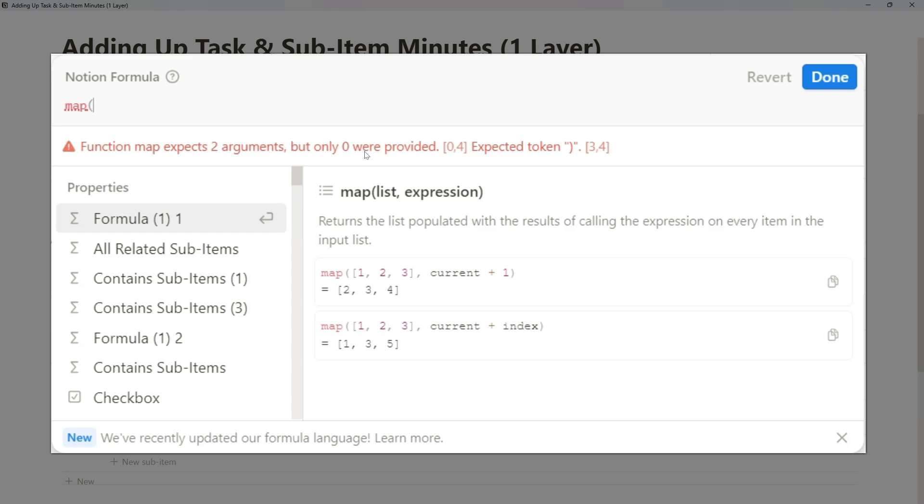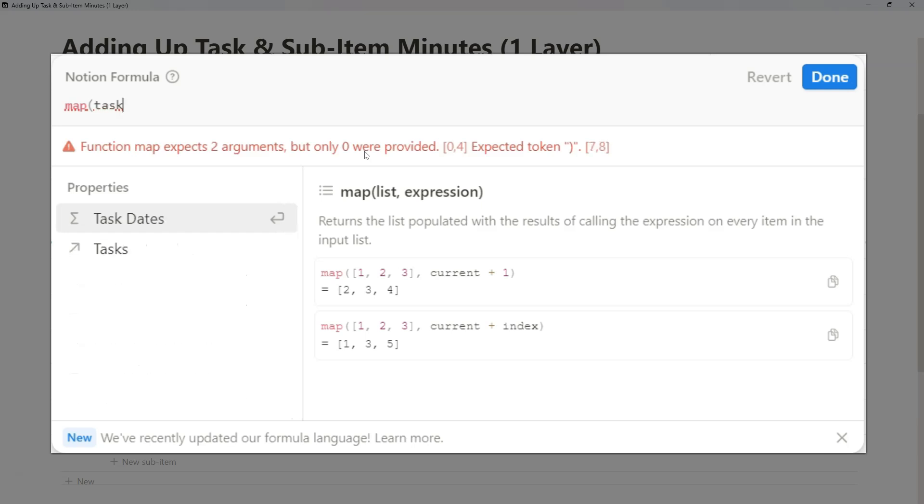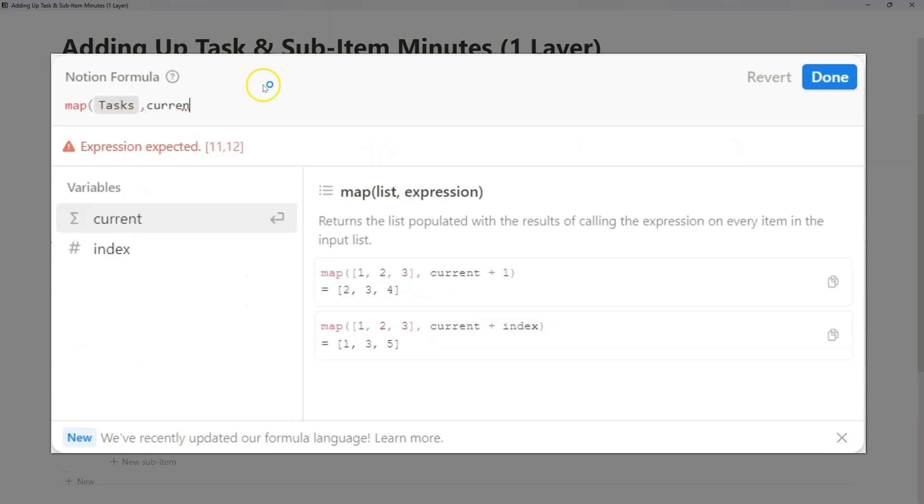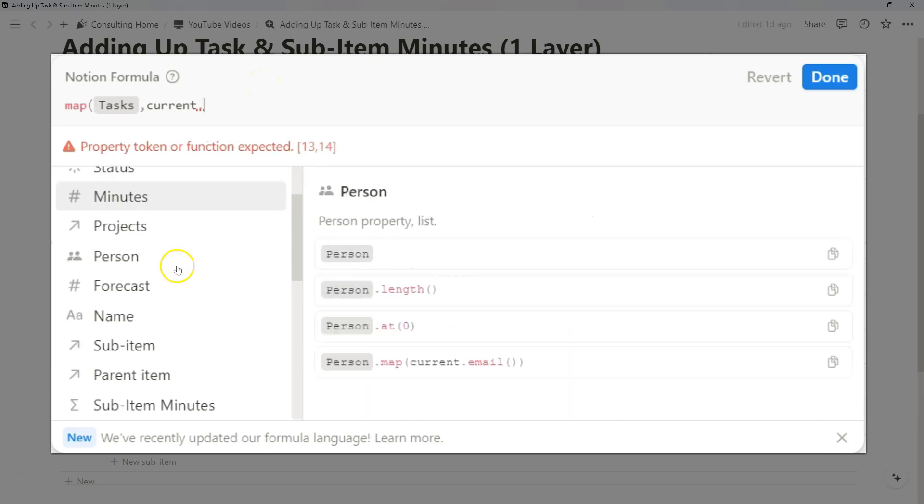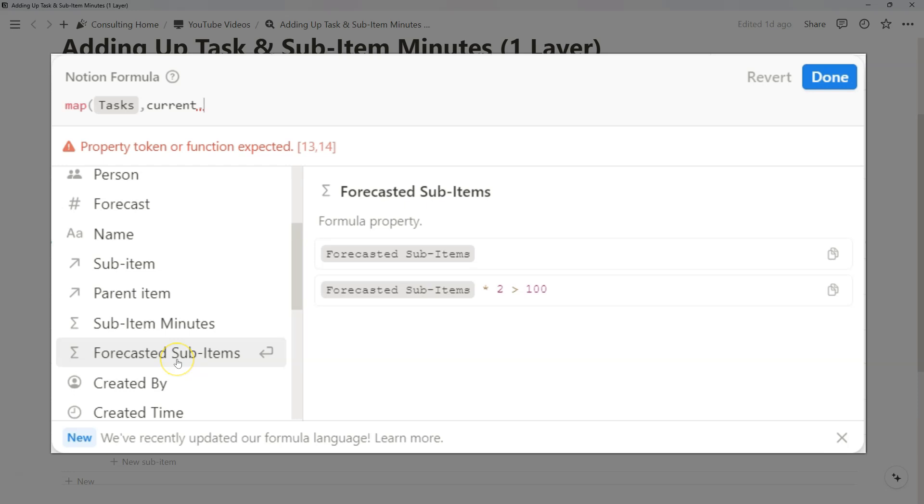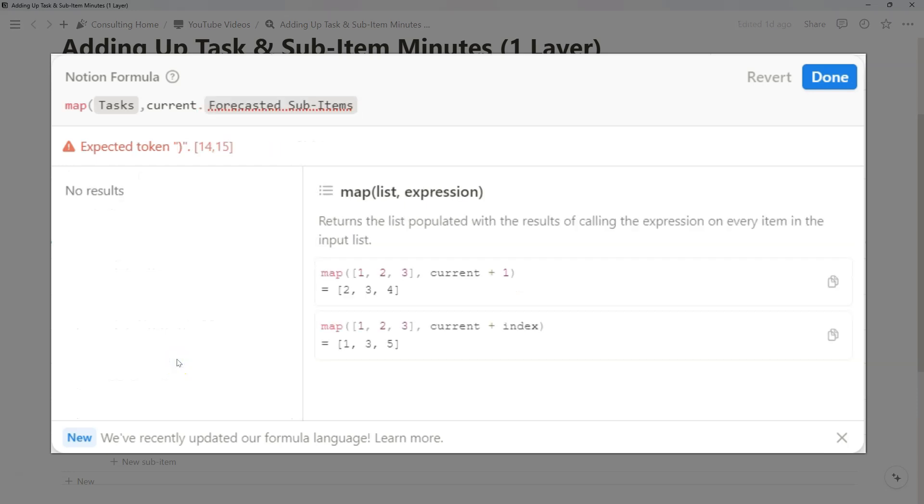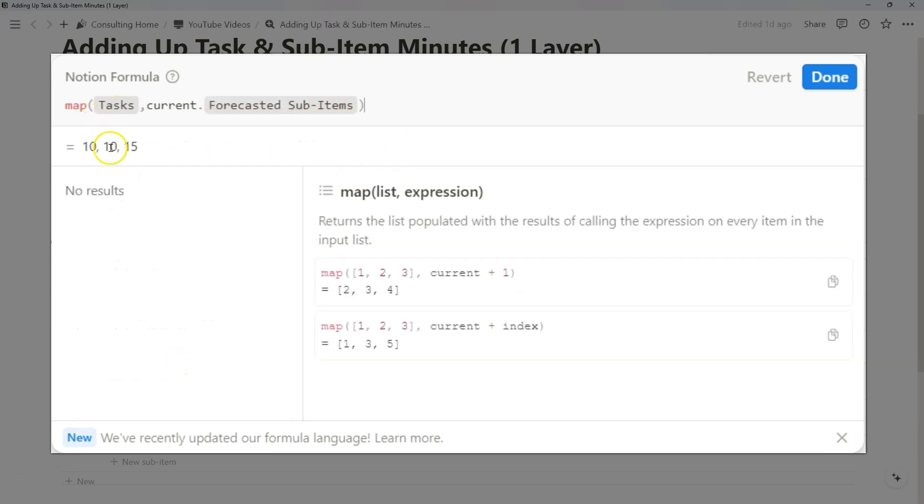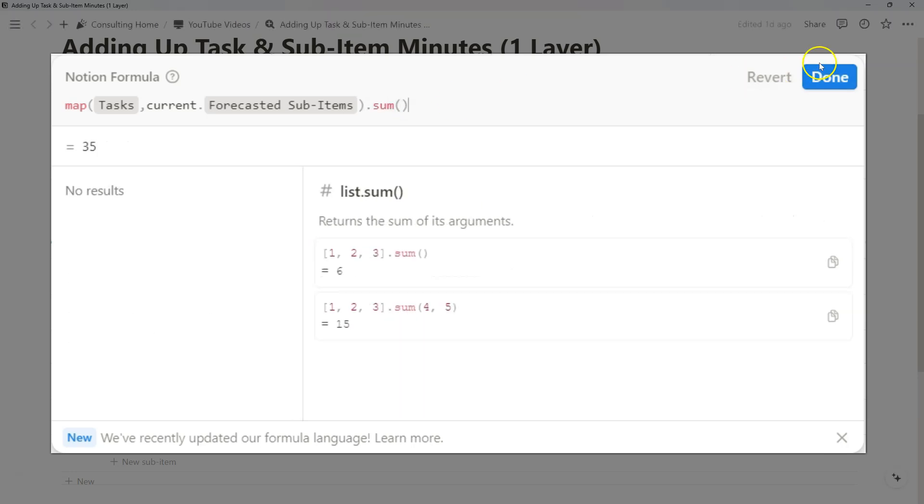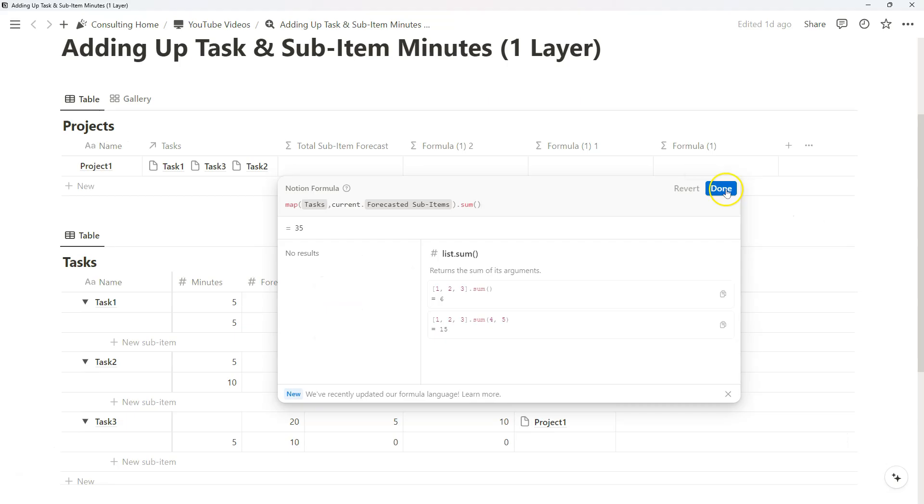And so if you want to do total sub-item forecast, for example, all we really have to do is we do map tasks, and then we do current, dot, and we go to that formula that we just created, forecasted sub-items. So now we have those three entries for each sub-item that exists within those tasks. And we'll just add dot sum to do that as well.